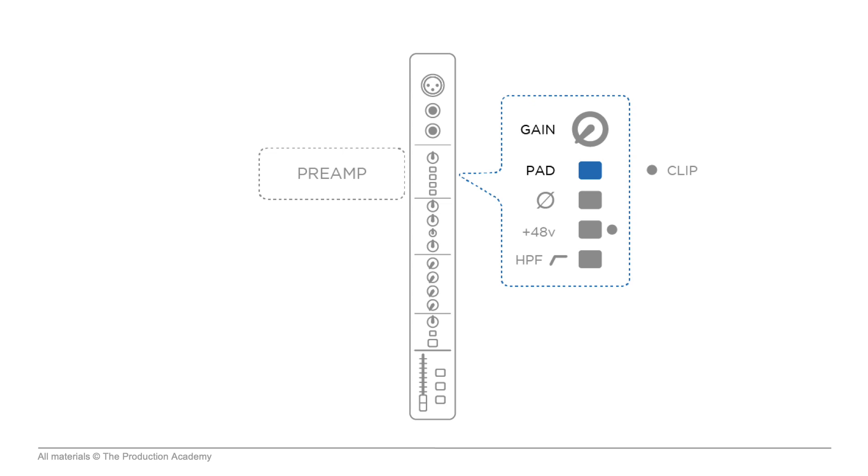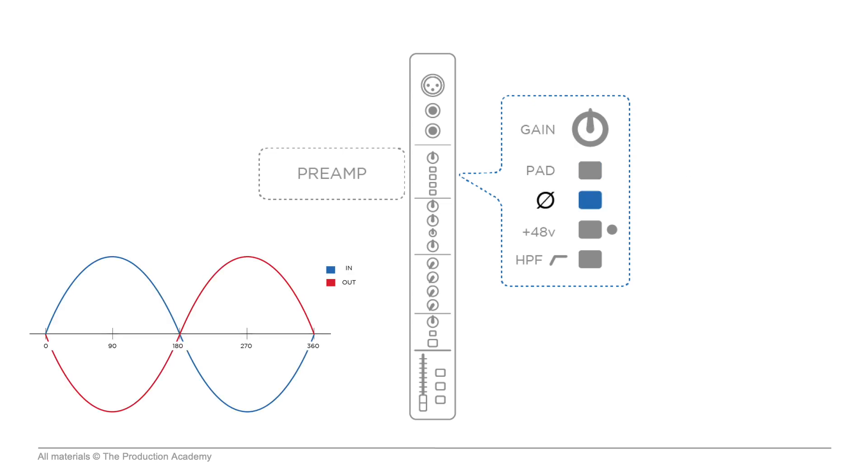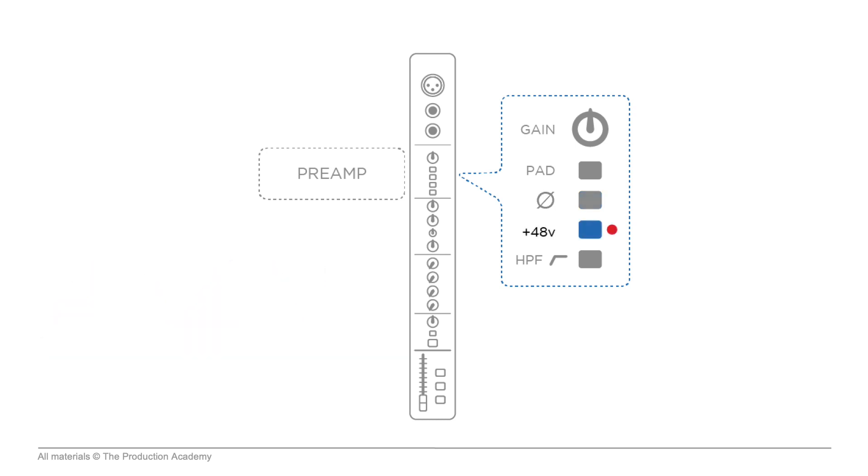Most consoles also have a polarity switch in the preamp section, which is important for professional audio engineers but a little beyond the scope of this course. We also have a phantom power button which sends current through the mic cable to power condenser mics and active DIs.